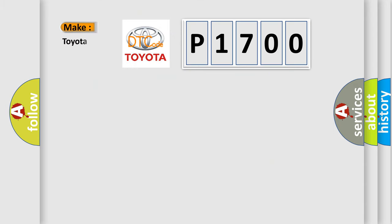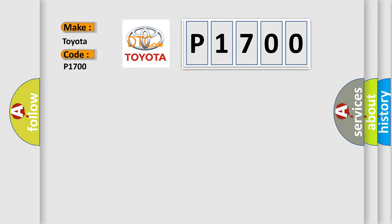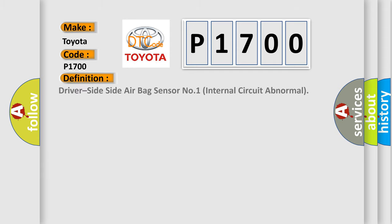So, what does the diagnostic trouble code P1700 interpret specifically for Toyota car manufacturers? The basic definition is: Driver-side side airbag sensor number one internal circuit abnormal.